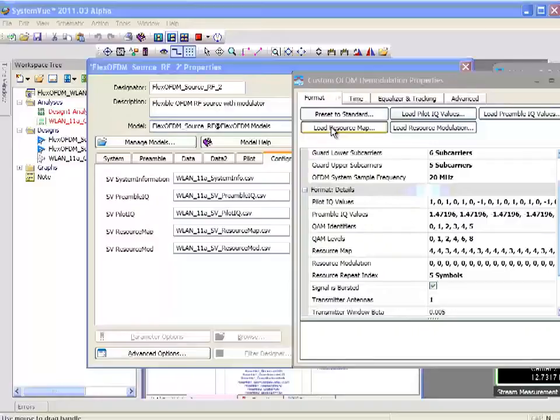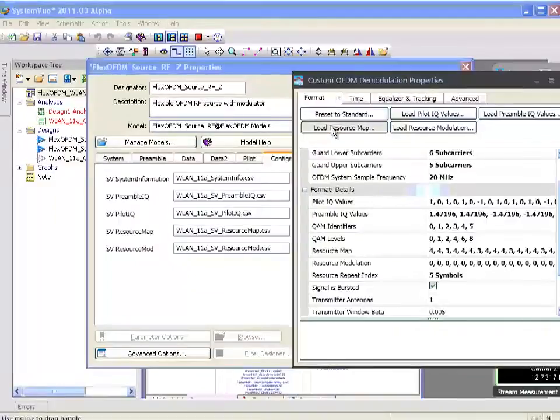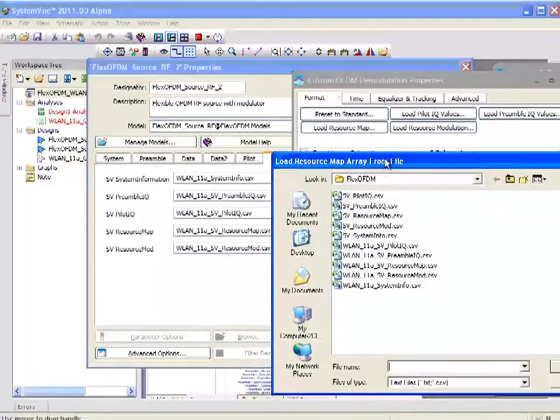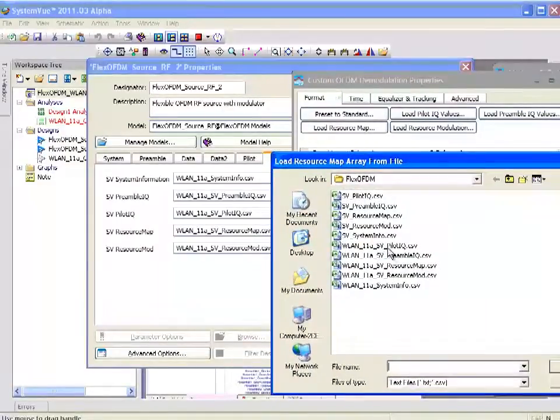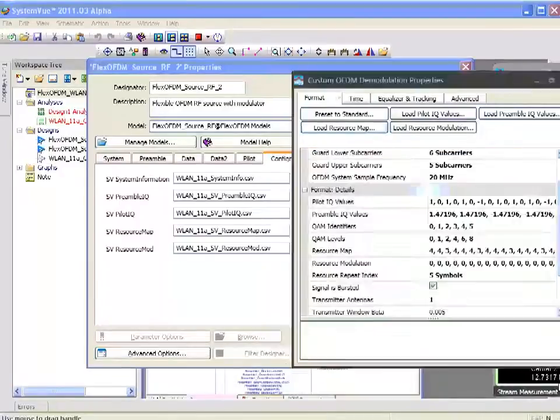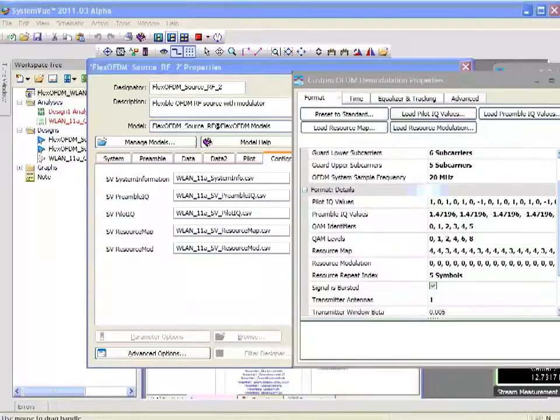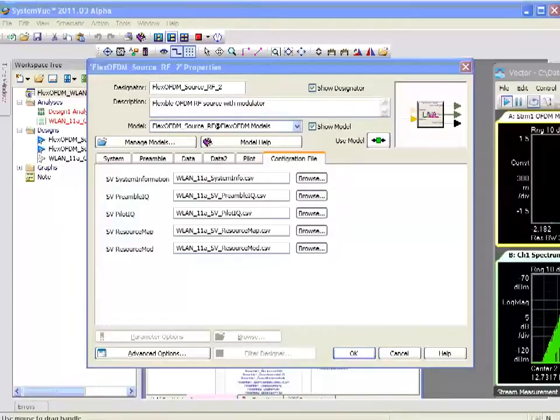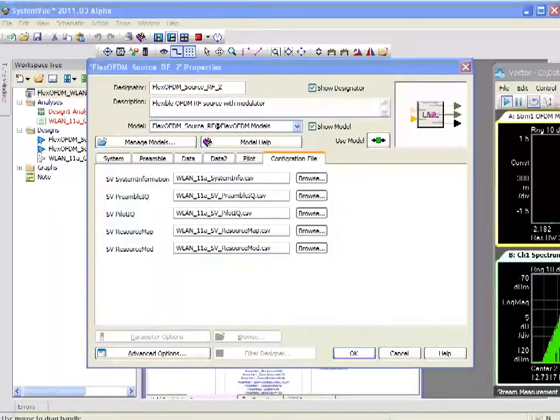In fact, if I hit load resource map, you can see that my Windows browser shows that I've recently generated those files out of this simulation. At this point, let's quit the VSA and stop our simulation and explore some other areas of SystemVue.